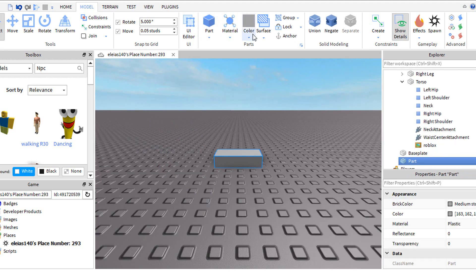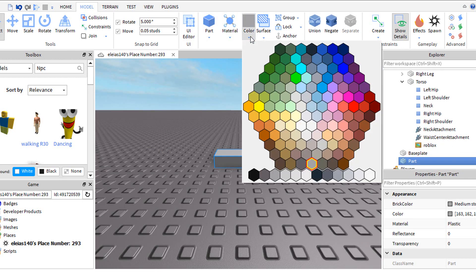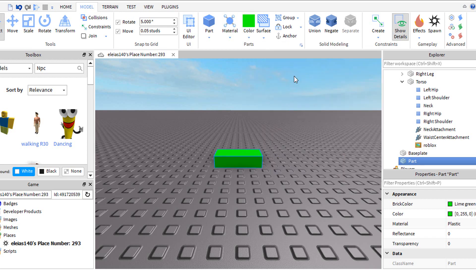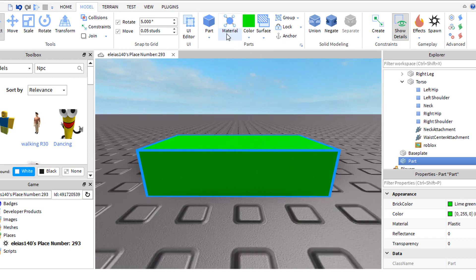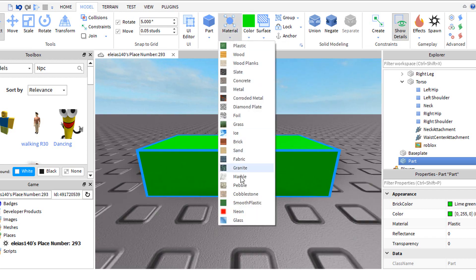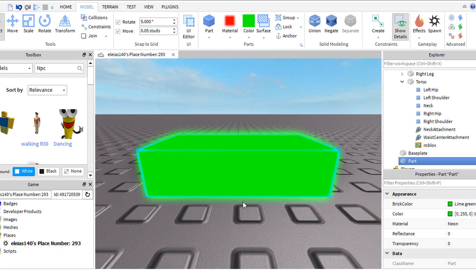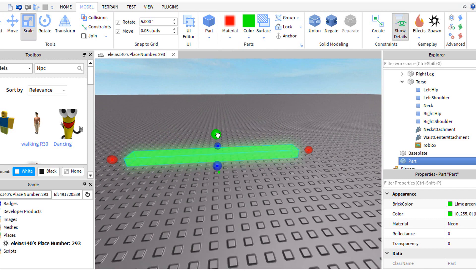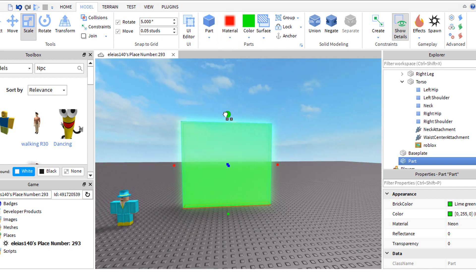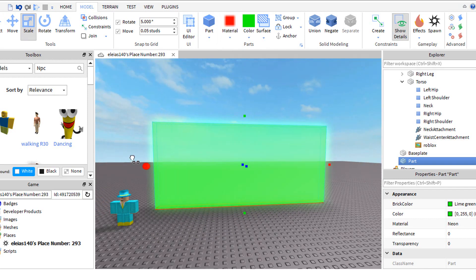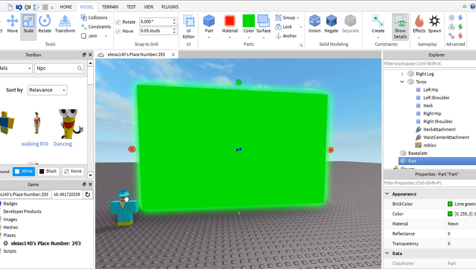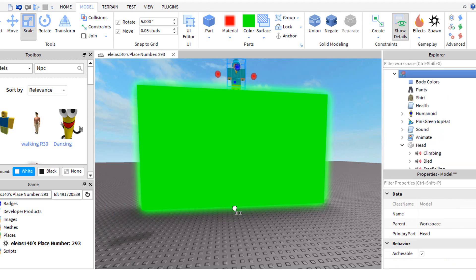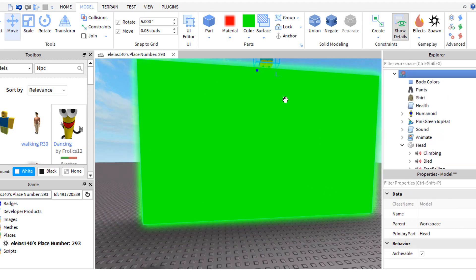Click part and make it green. Then change it to neon. Put your player in front of the part.